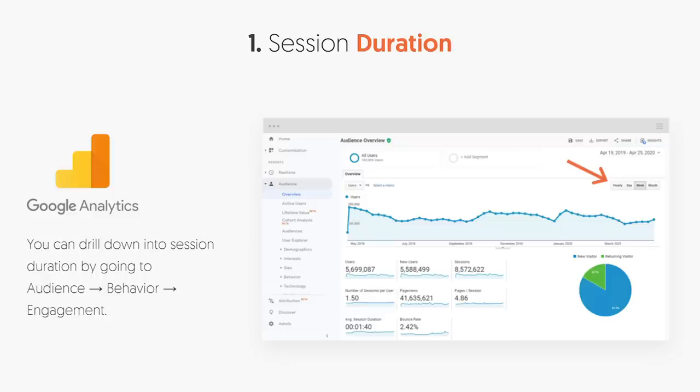What's cool about Google Analytics is it can show you session duration — this is how long people are going to be on your website. In the navigation, go to Audience, then click on Behavior, and then click on Engagement. You'll get data all the way from time on site, pages per session, and bounce rate. These are all very important metrics.